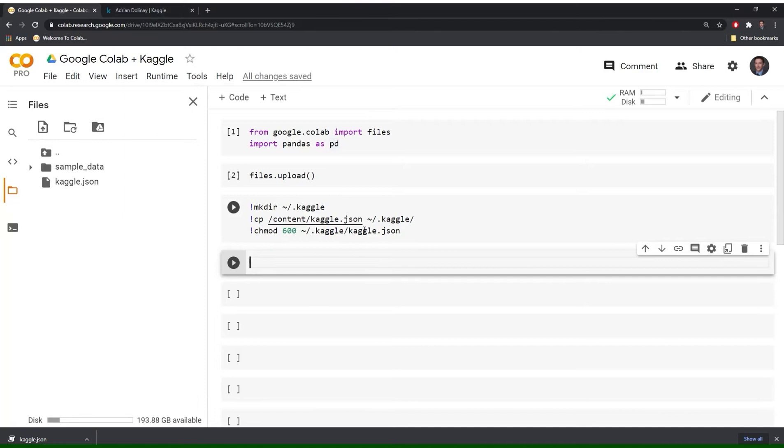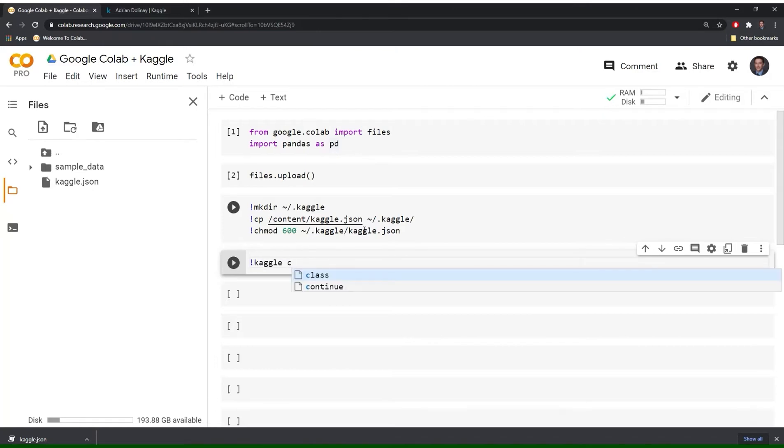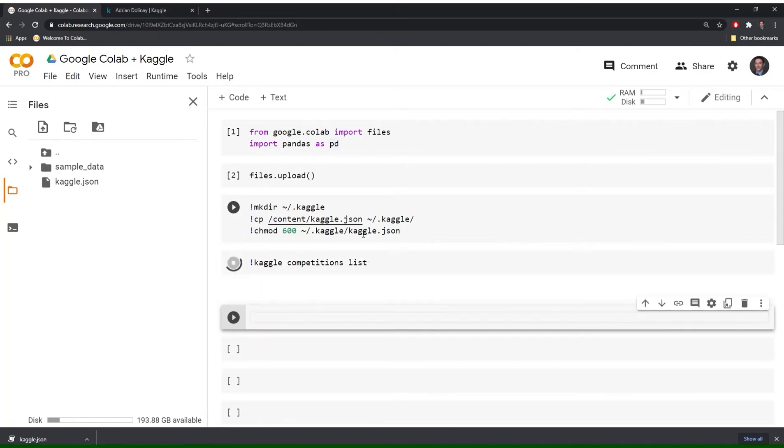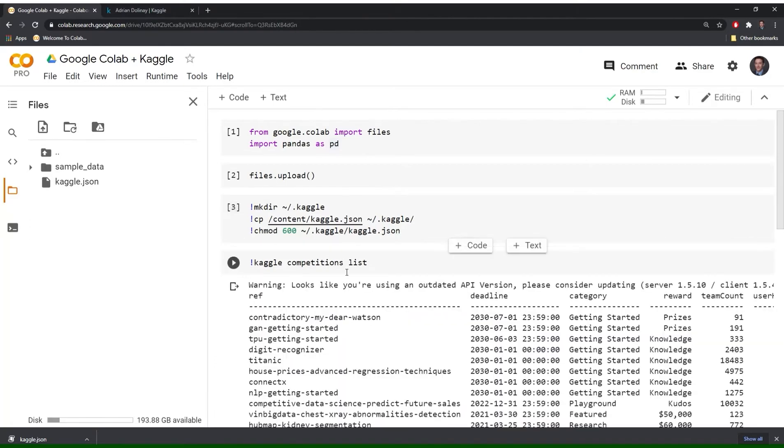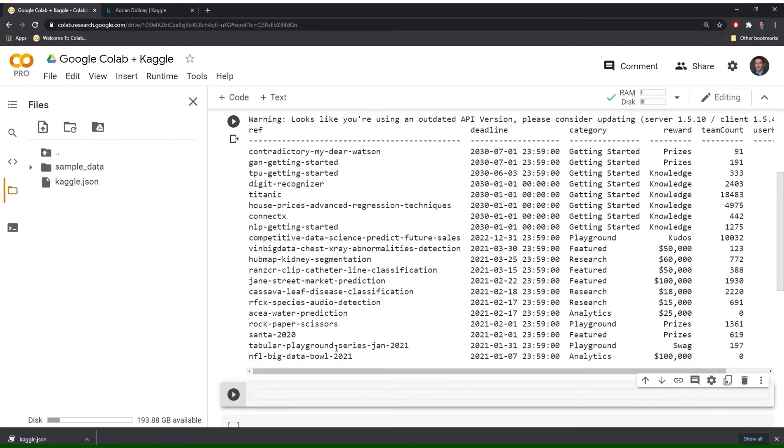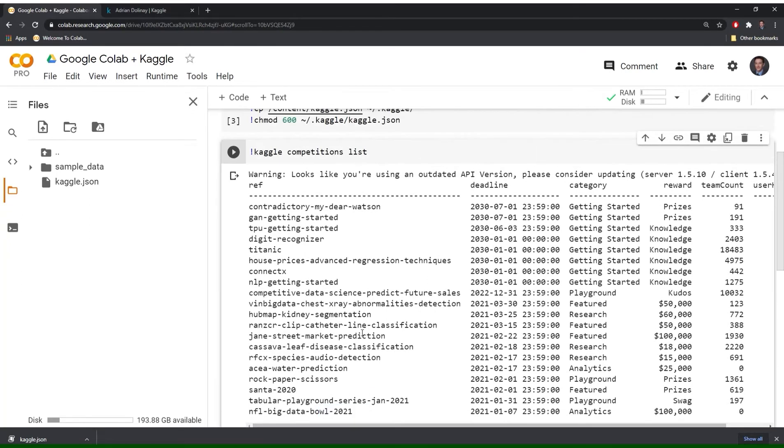So the first thing I'll show everyone how to do is take a look at the current competitions that are going on within Kaggle. So in order to run these again anytime you want to run a shell command you have to start with the exclamation point and we'll just type out the competitions list. Great. So now we have a list of all the current competitions that are going on.